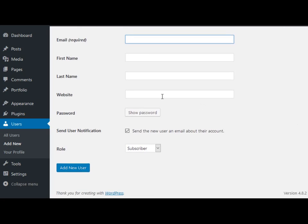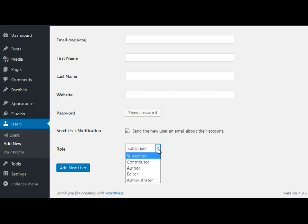The rest is self-explanatory. You can put your first name, last name and a website here and also you can add a password. But the most important part here is the roles.